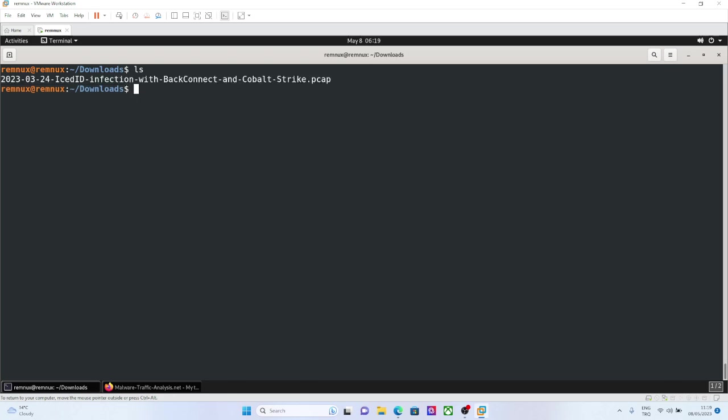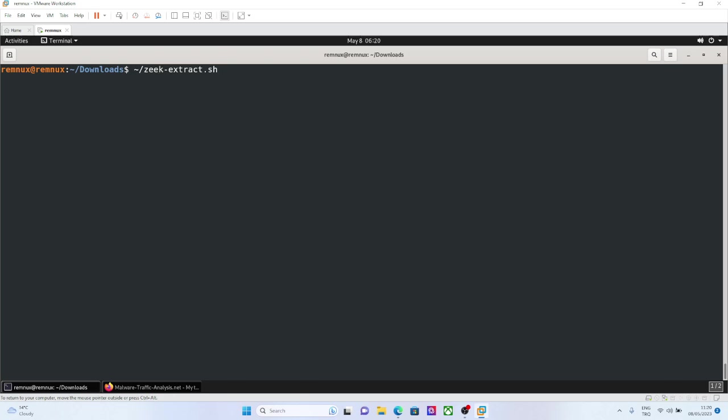Or you can just compile it by yourself. So to run Zeek, I will just trigger my Zeek extract command, which will run the basic Zeek command on my pcap, including file extractions. I am just running it.